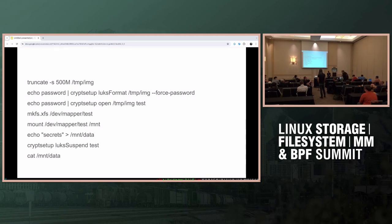I also realized that for noticing the kinds of issues with shrinkers not being reliable, we're still lacking per-superblock counters for the number of dentries and number of inodes — we only have system-wide counters. I have patches for that, I should post them.